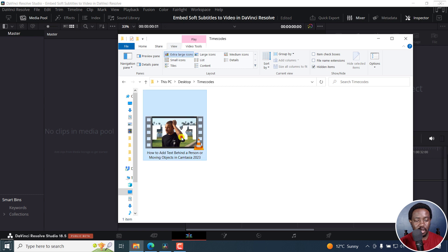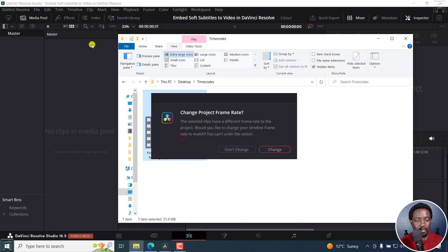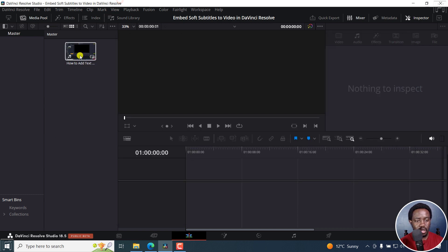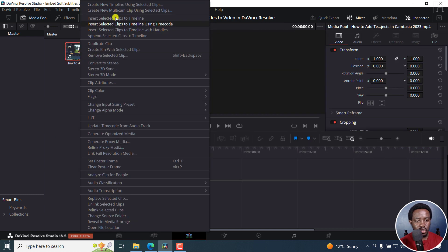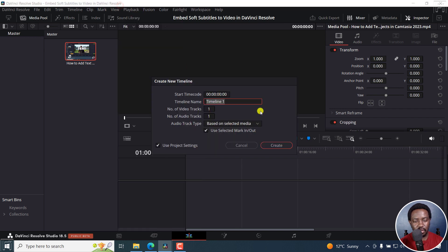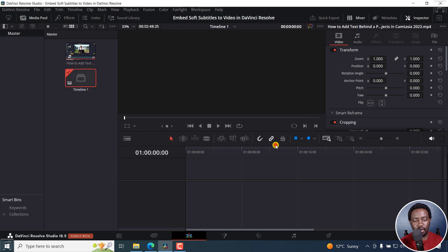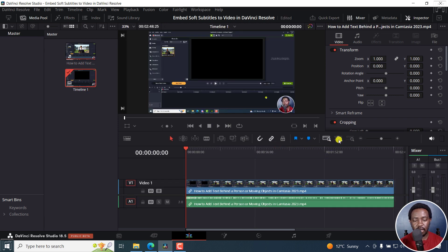Let's begin by bringing in our video. Let's just change and then create a new timeline. You can actually name it whatever, but let's just create.